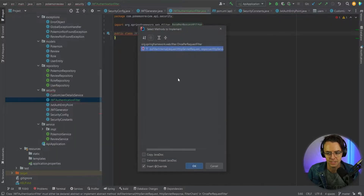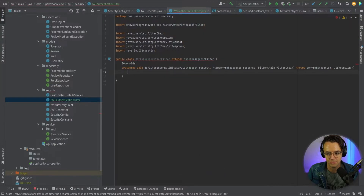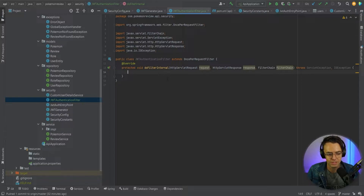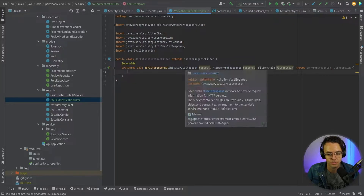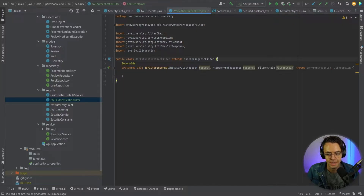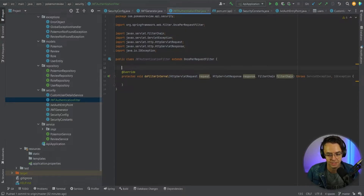By doing this, we need to implement the doFilterInternal method. doFilterInternal is a link in the security filter chain. Before we actually get to the controllers, it's going to perform a check to see if there's actually a token within the header.